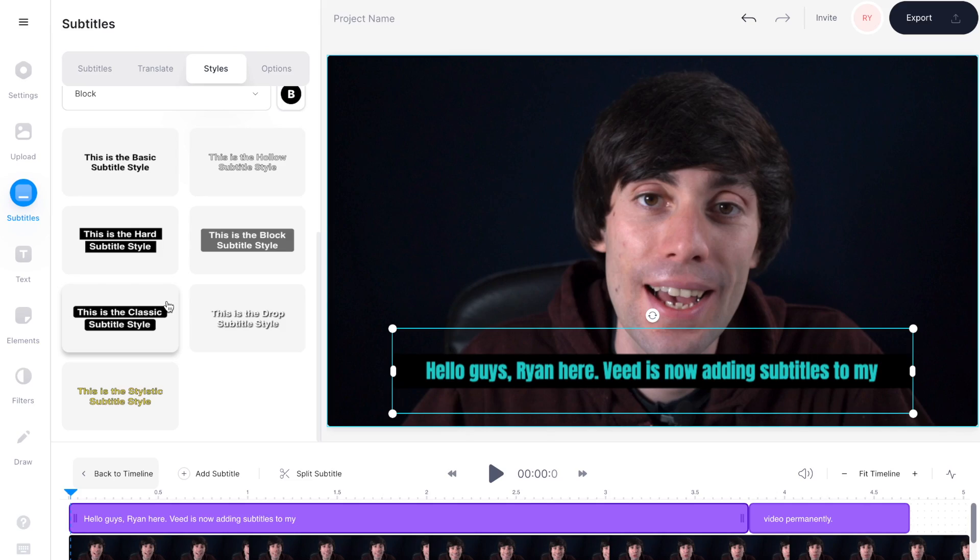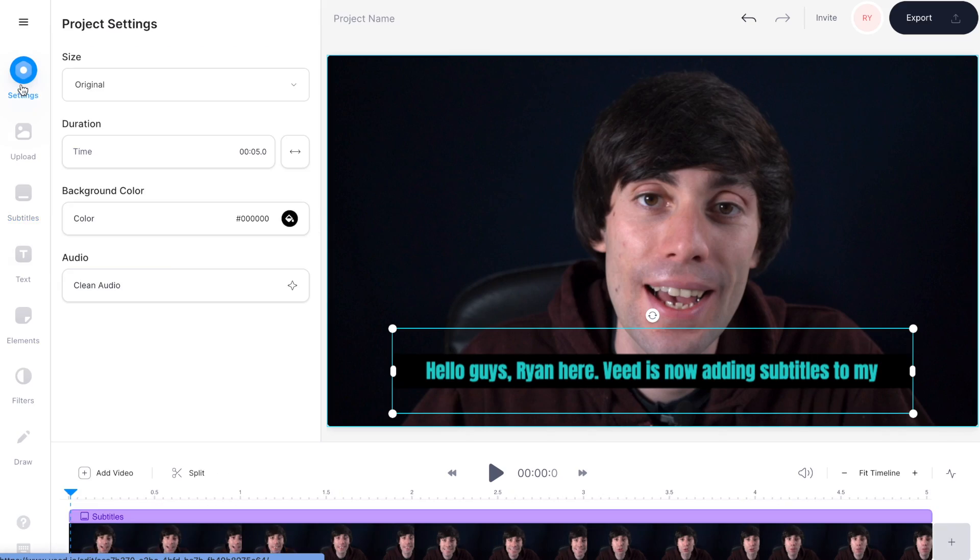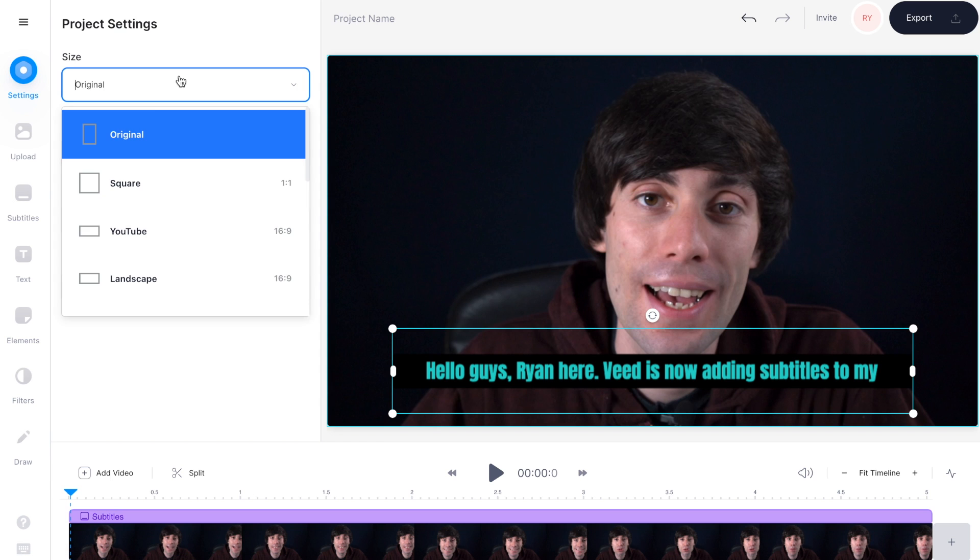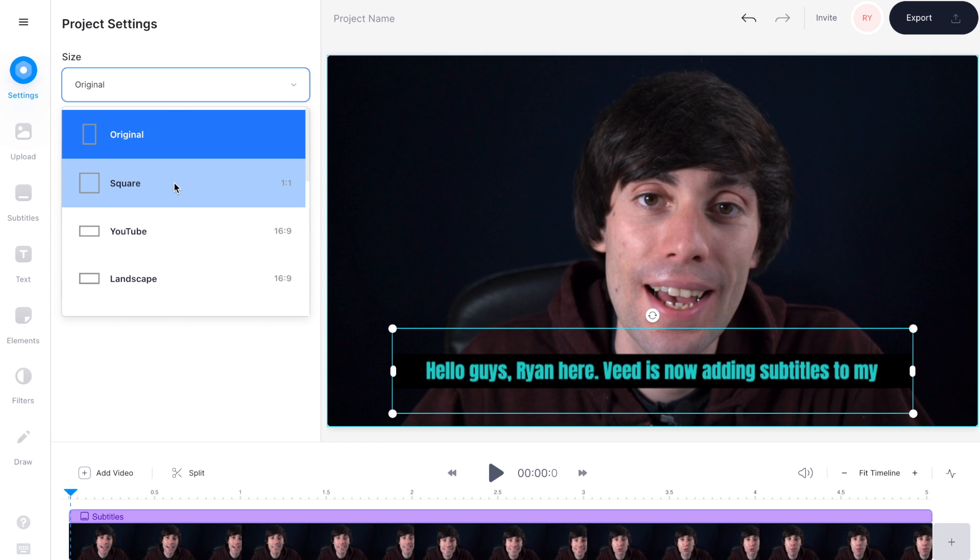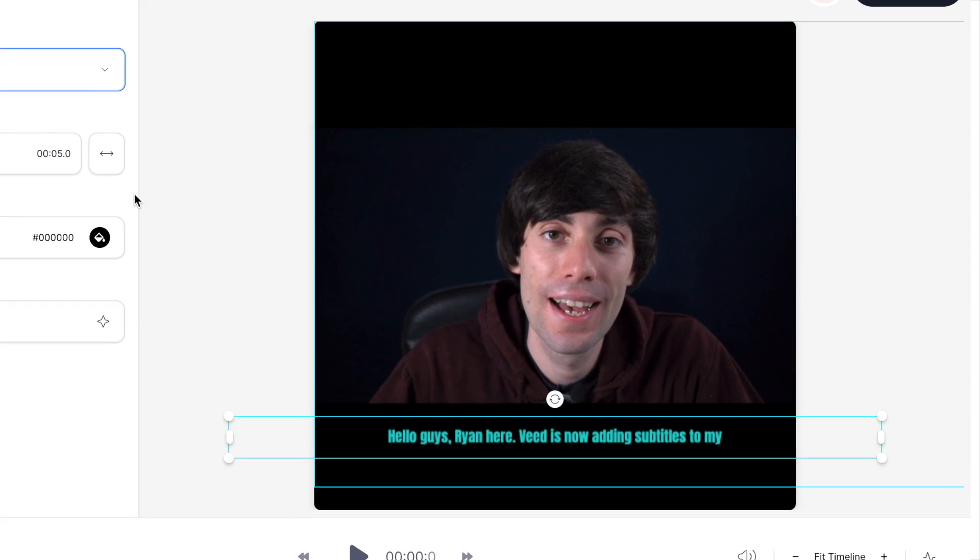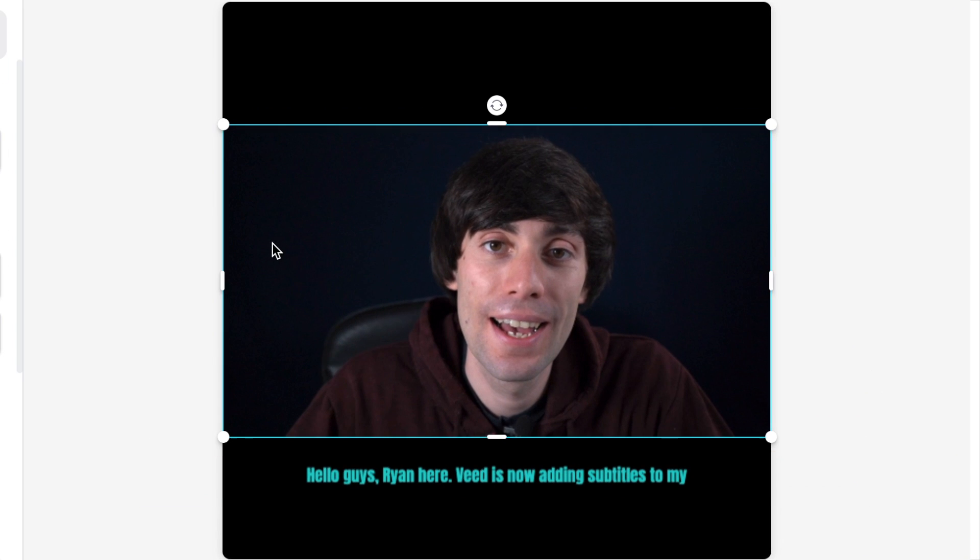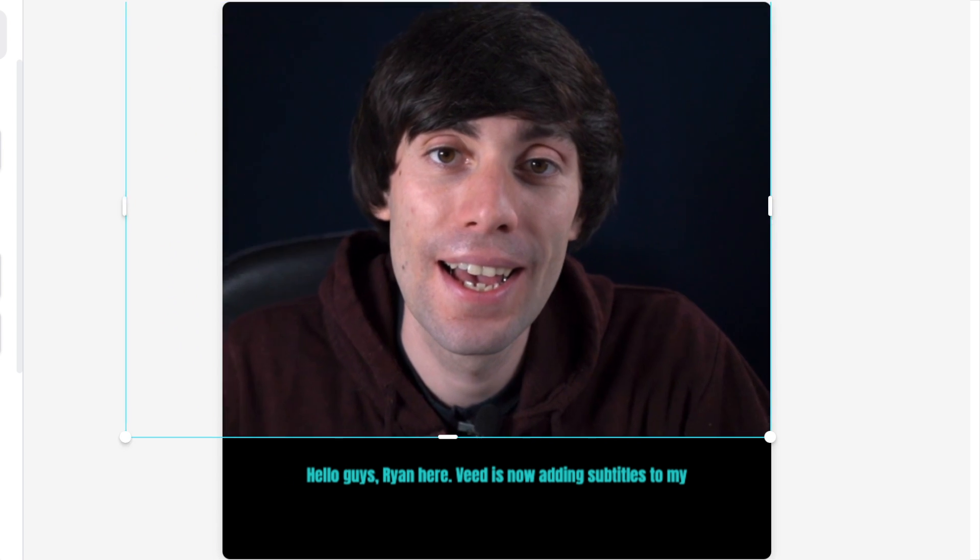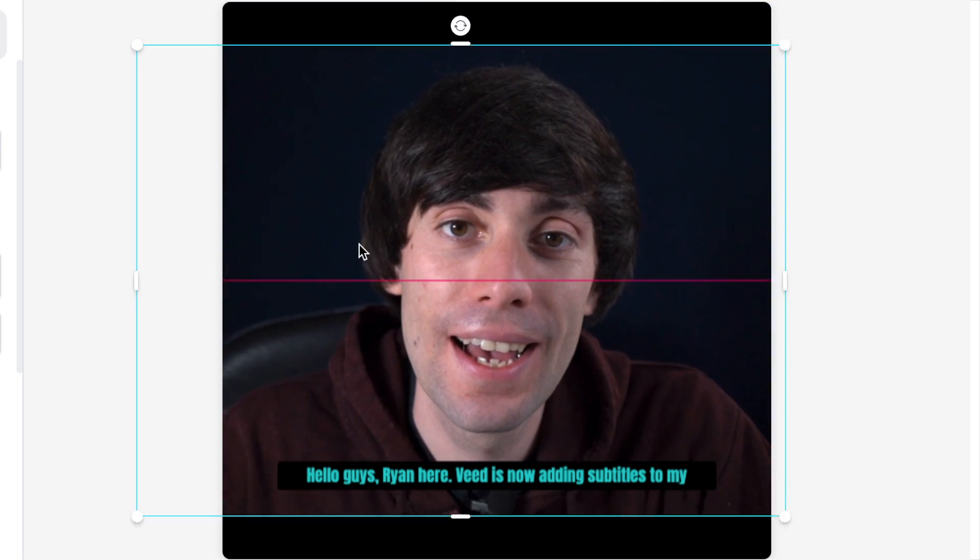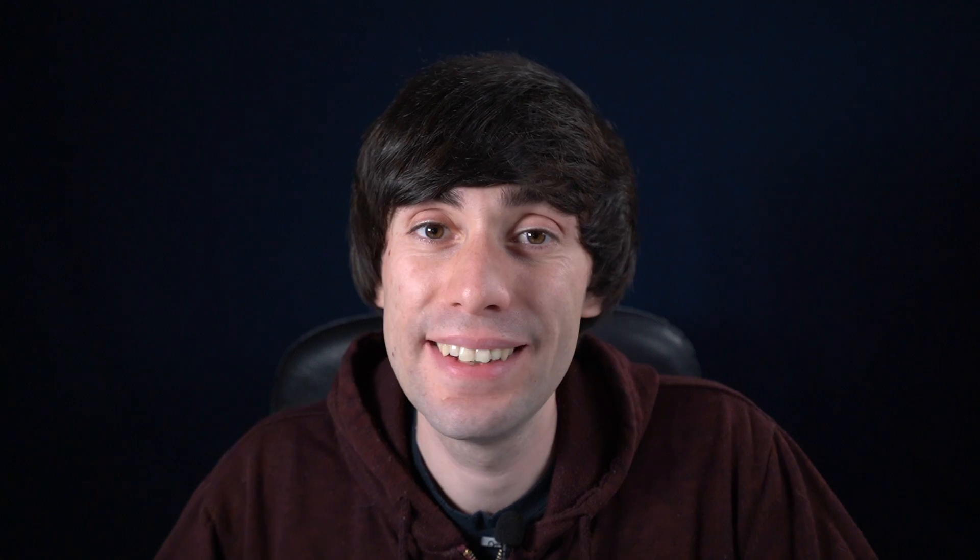And from this top drop down menu you can select from all of the different size options. I'm going to select square and that will automatically change the size of my video canvas. And now all I need to do is select the elements in the frame and just change the size by clicking and dragging the corners like so.